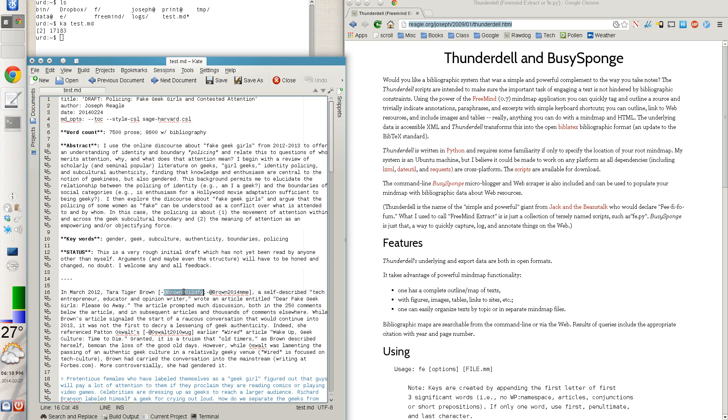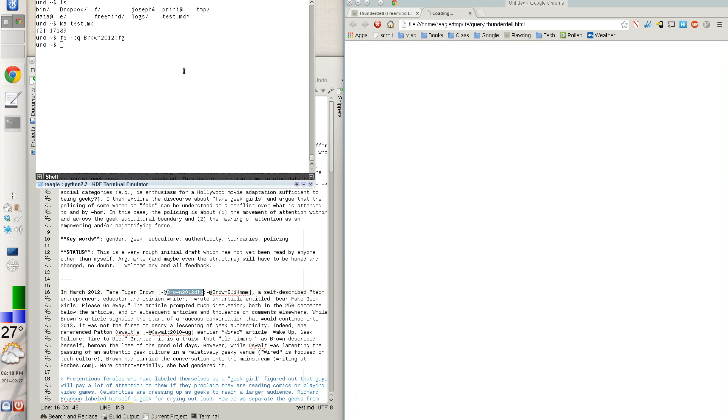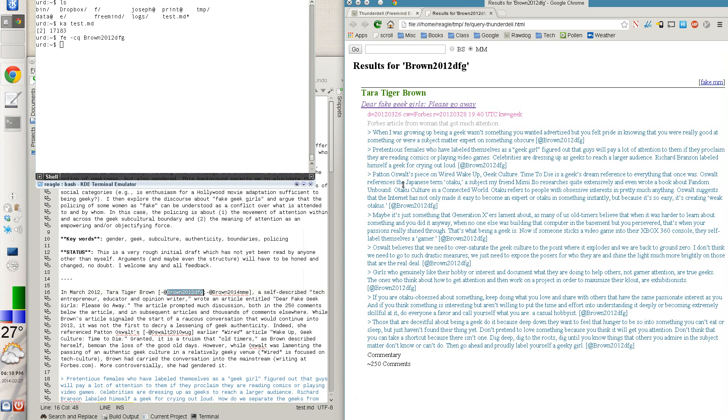And if I was curious, like, oh, what did this citation here, what did this actually mean? I can just go to the command line, chase through all my mind maps, do a query of that citation key, and it pulls up a web page.